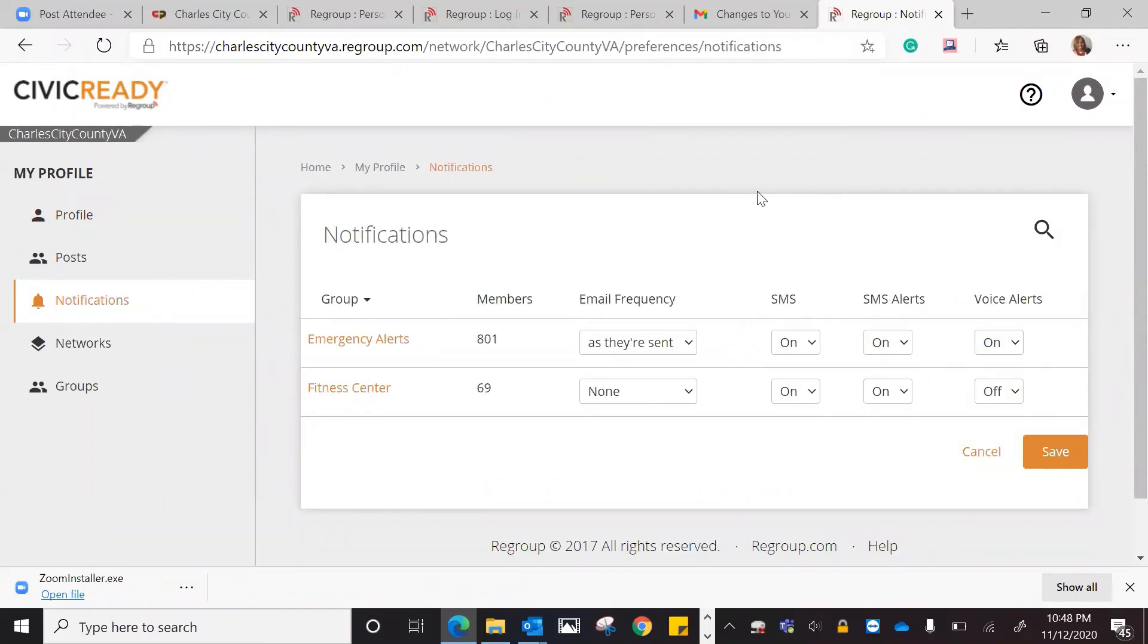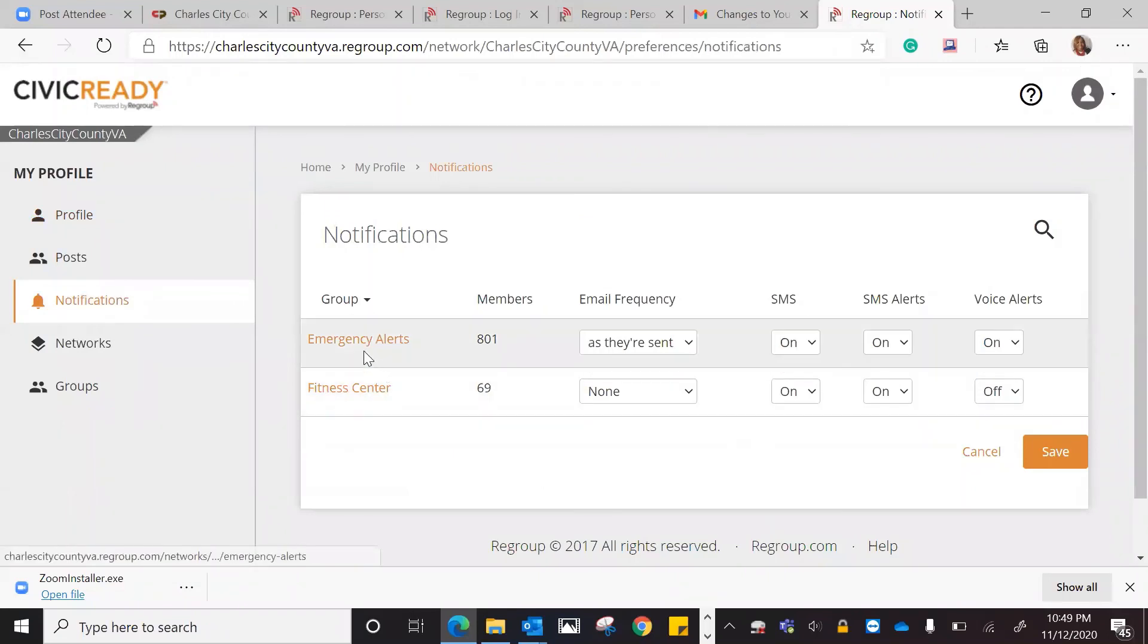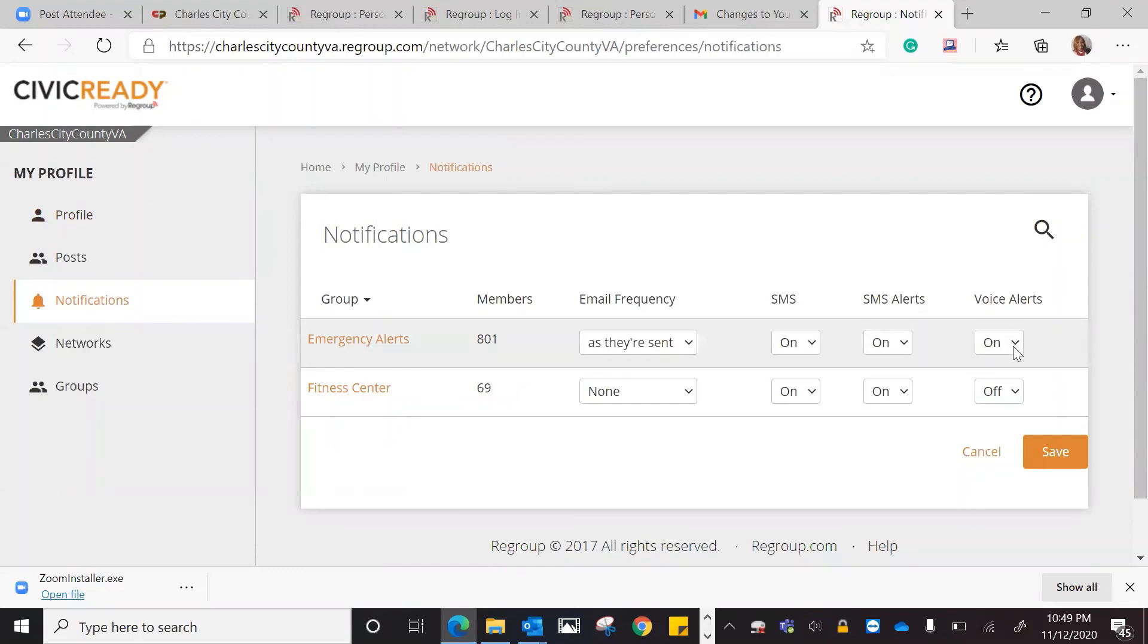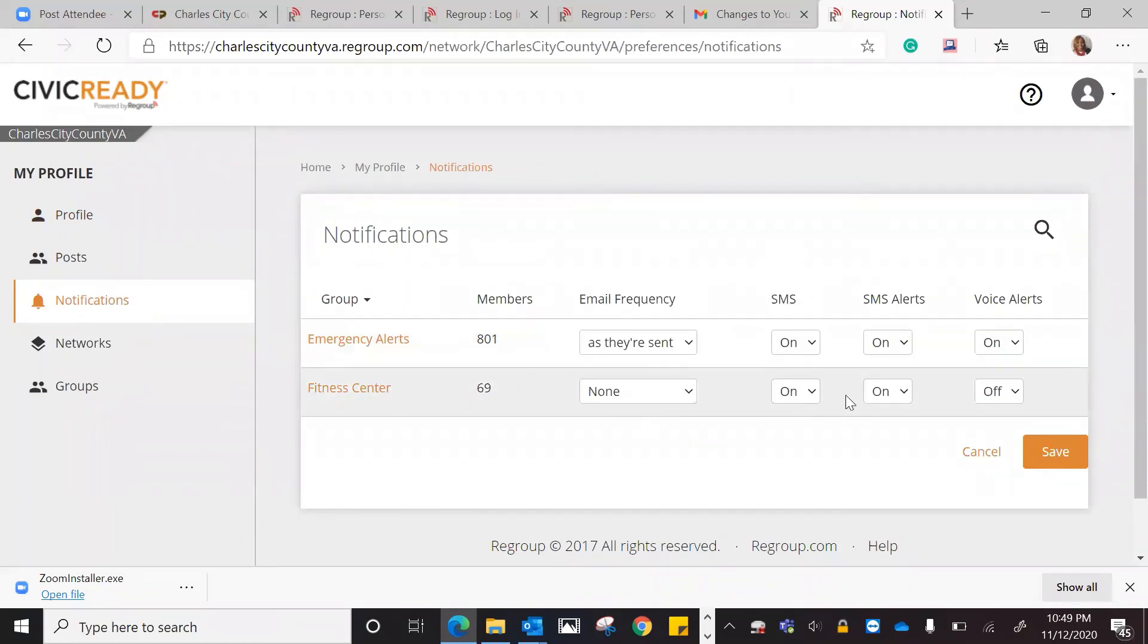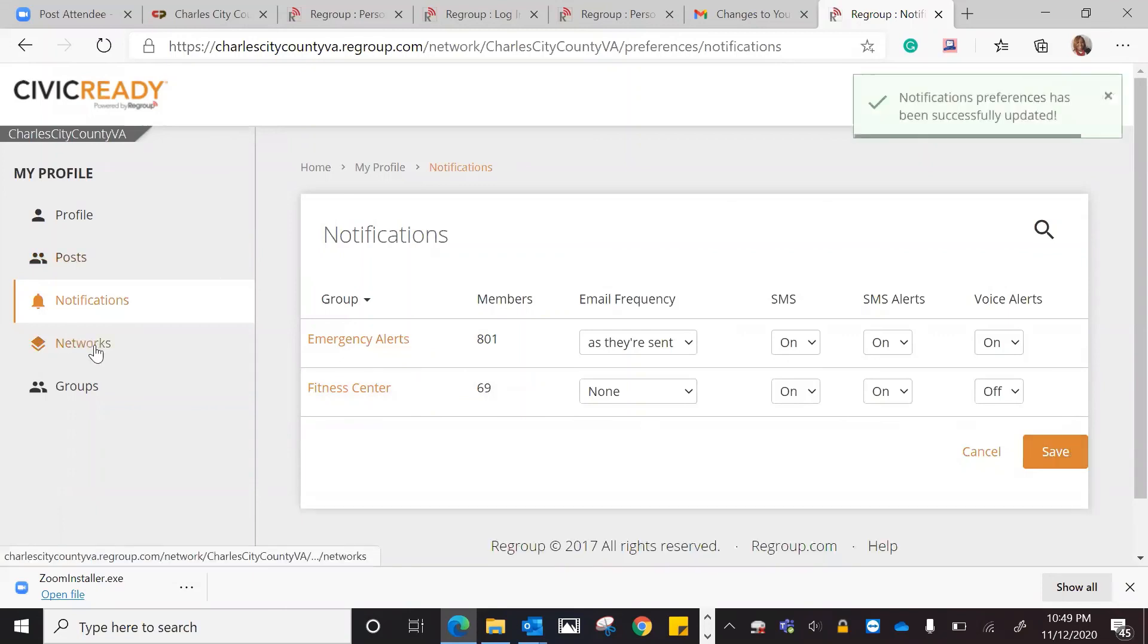The notifications actually tell you what you're getting, how you're set. Right now, the emergency alerts is what I'm set for. Email frequency is as they're sent. I have my text messages on, my text message alerts, and my voice alerts on. Fitness center, I'm not getting any emails. I have my text message on, my alerts, but I'm not getting any voice. We're going to save that. That's what I want.